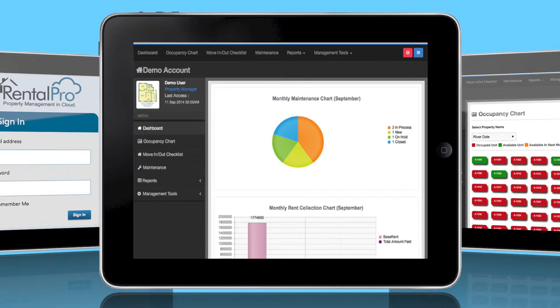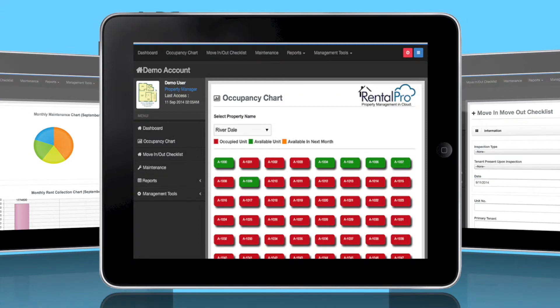As you begin to use PM Portal, your summary dashboard conveniently displays your key performance indicators including monthly rent collection, progress of maintenance requests, and occupancy rates.